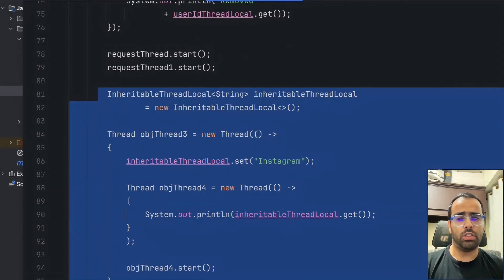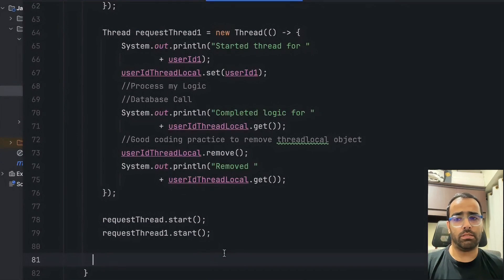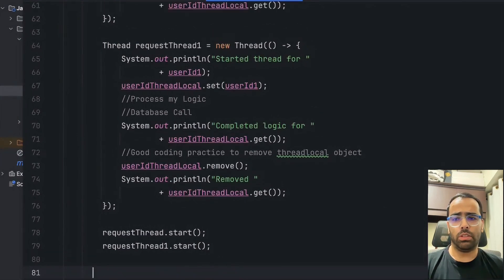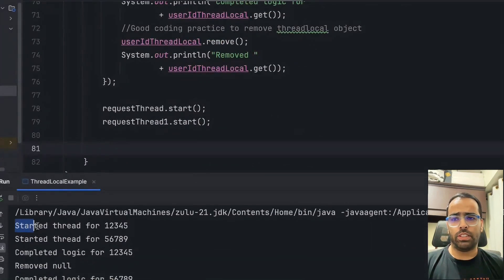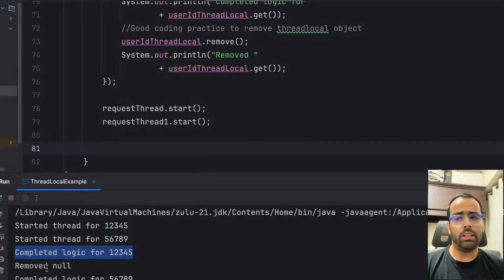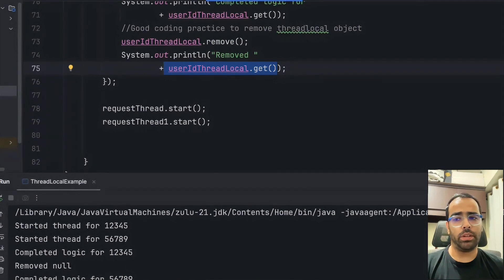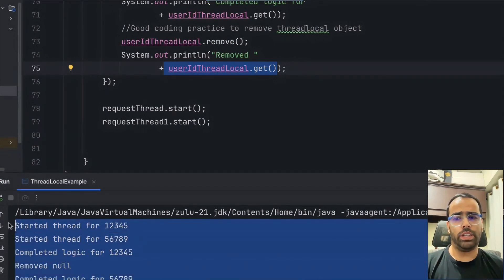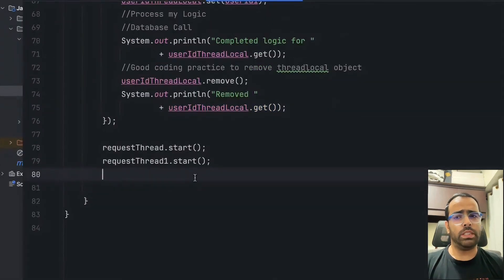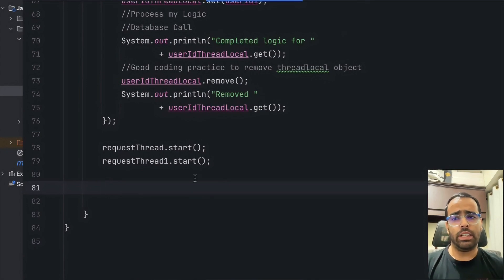Let me run the code. You can see the first thread started for a user, then the second thread started. The first thread's logic completed, then we used dot-remove, and that's why it's giving null — because after remove, calling get will always return null since it has been removed from ThreadLocal memory. That's how it works.